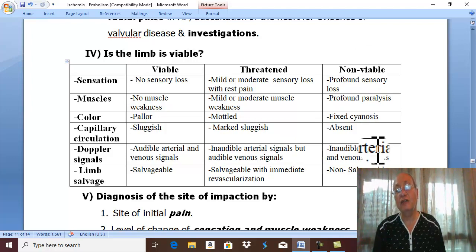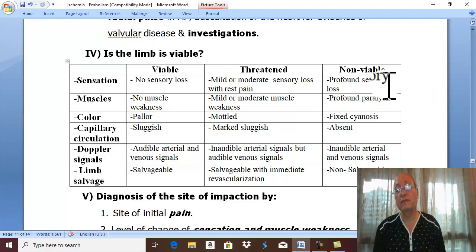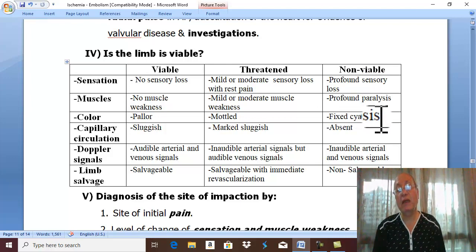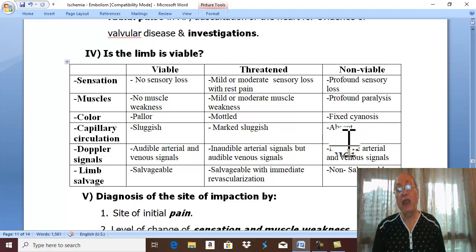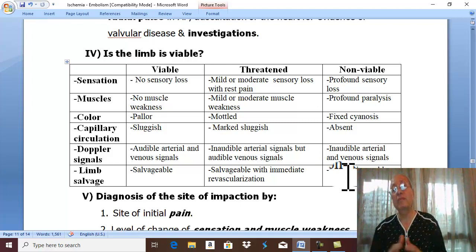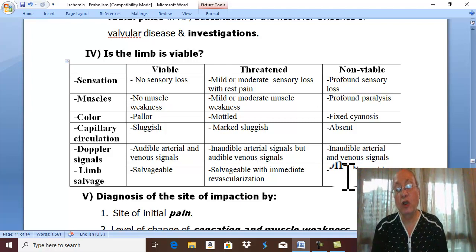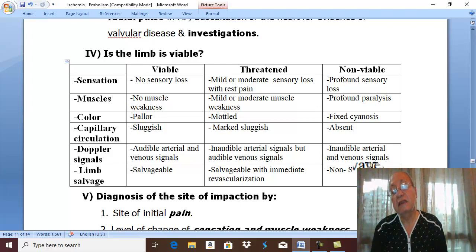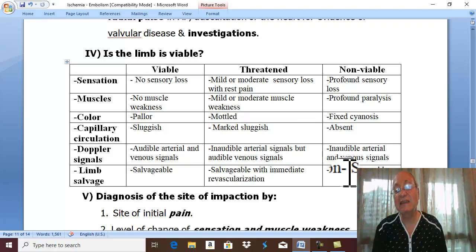In a non-viable limb, there is actual gangrene. There is profound sensory loss, profound paralysis, fixed cyanosis or marble color, absent capillary circulation, and inaudible arterial and venous signals. The limb is already lost without any hope for saving it — it is non-salvageable.